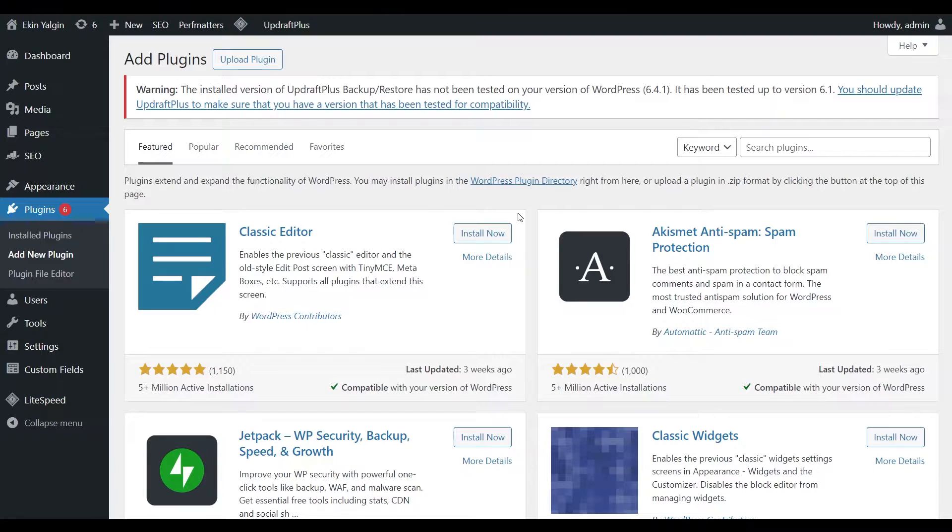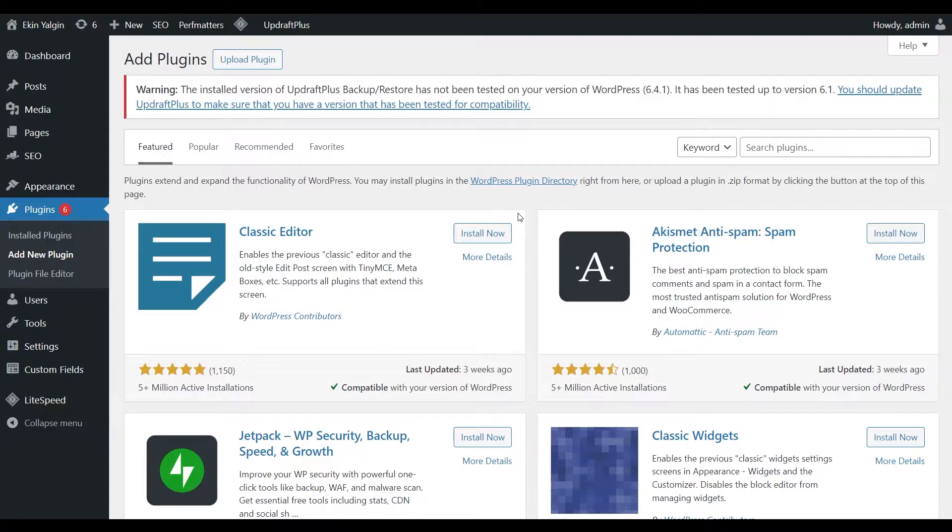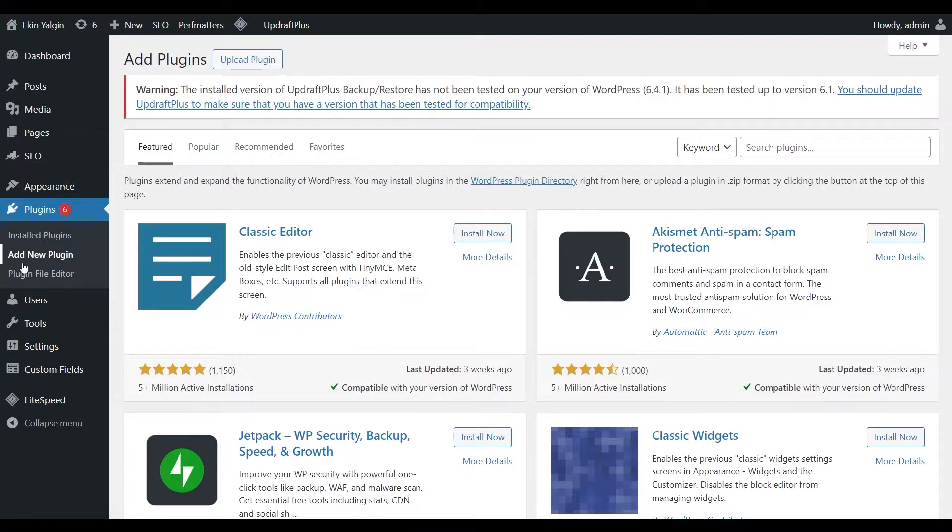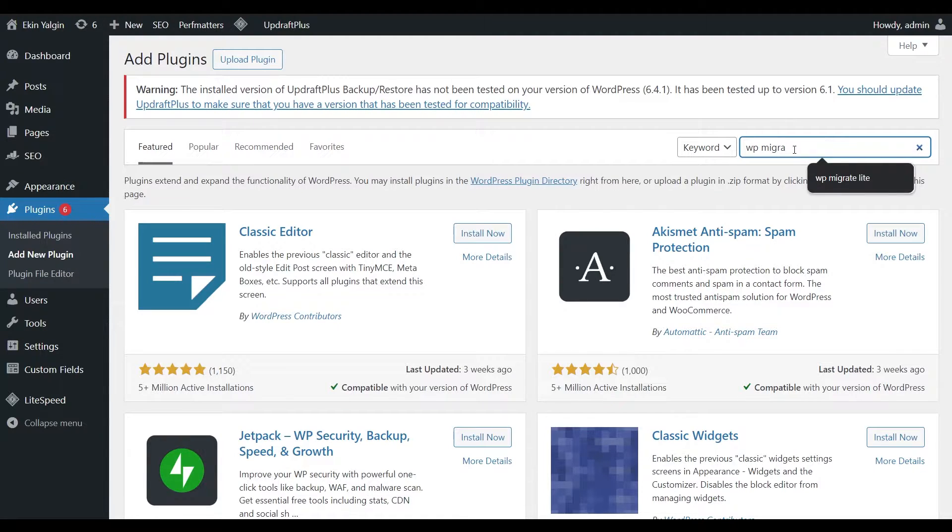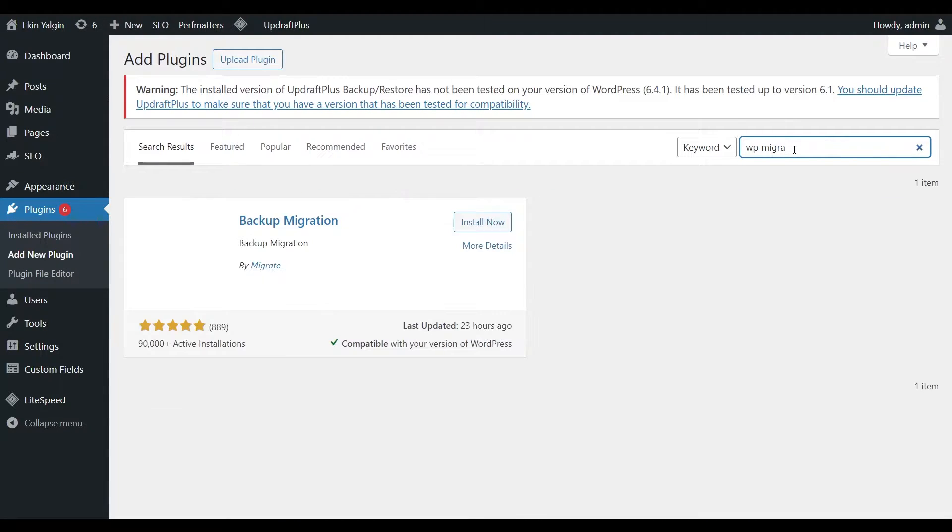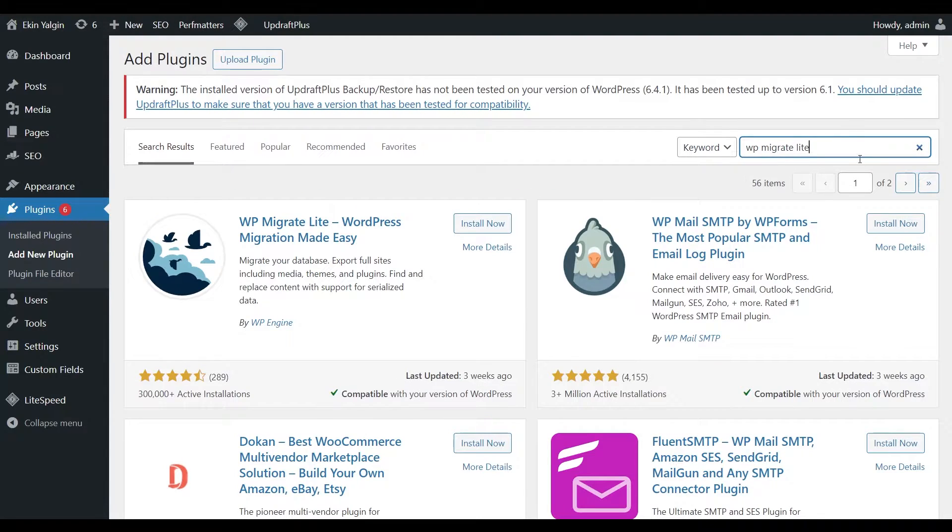We will try WP Migrate Lite, which is one of the applications that can work with the LocalWP application. Let's go to the Add New Plugin page in the Administration panel of our website. Let's type WP Migrate Lite here. When we type this, you will see the WP Migrate Lite section.